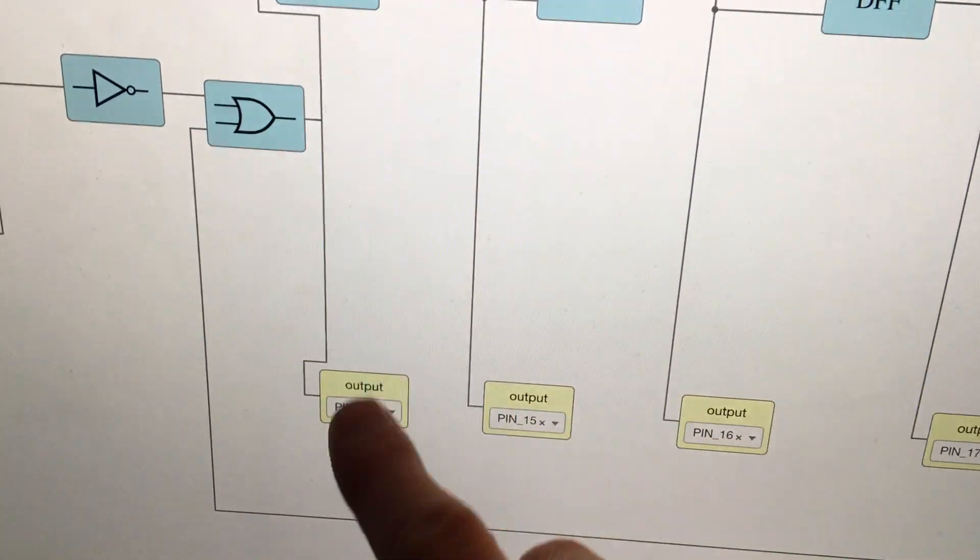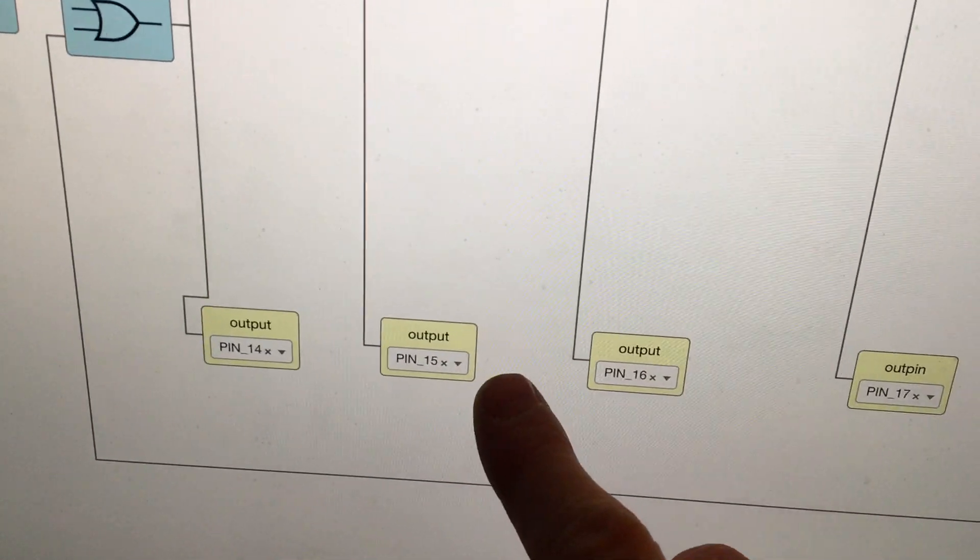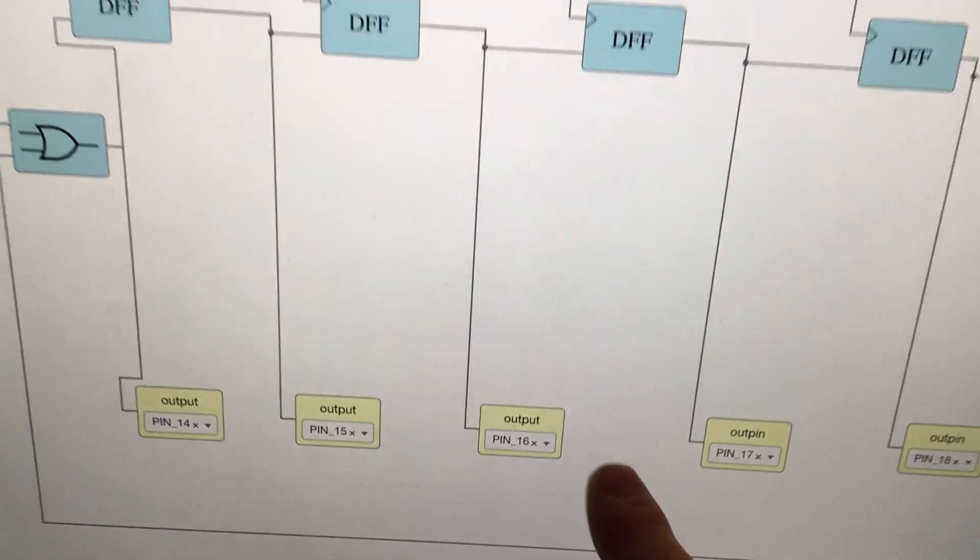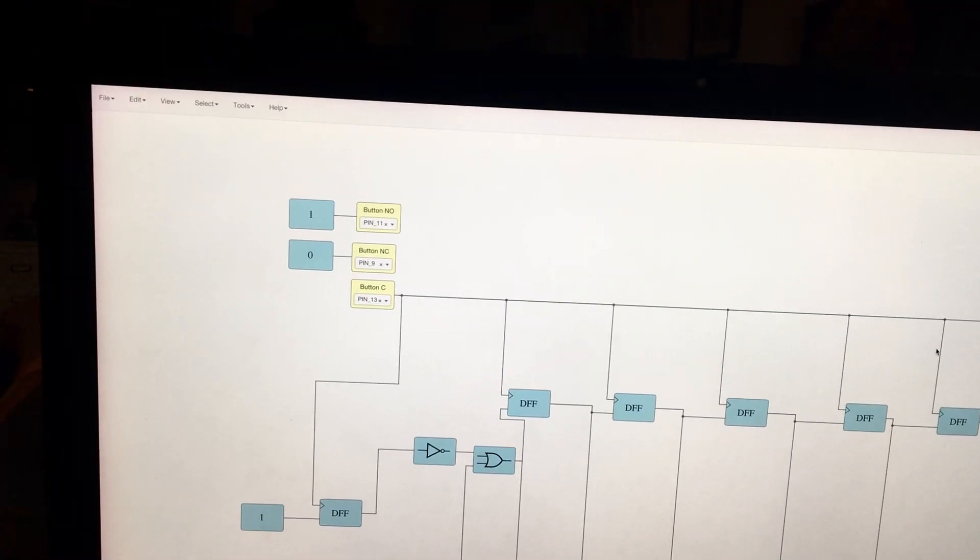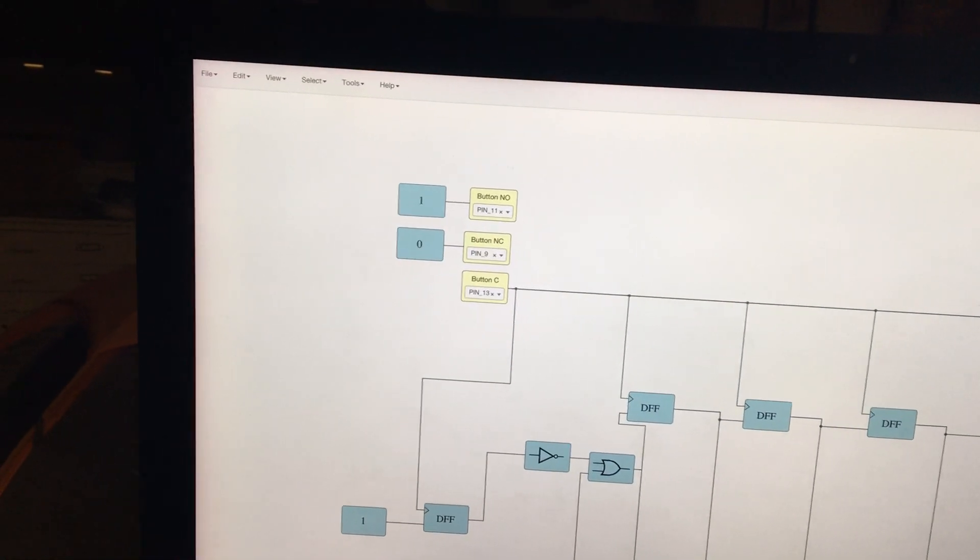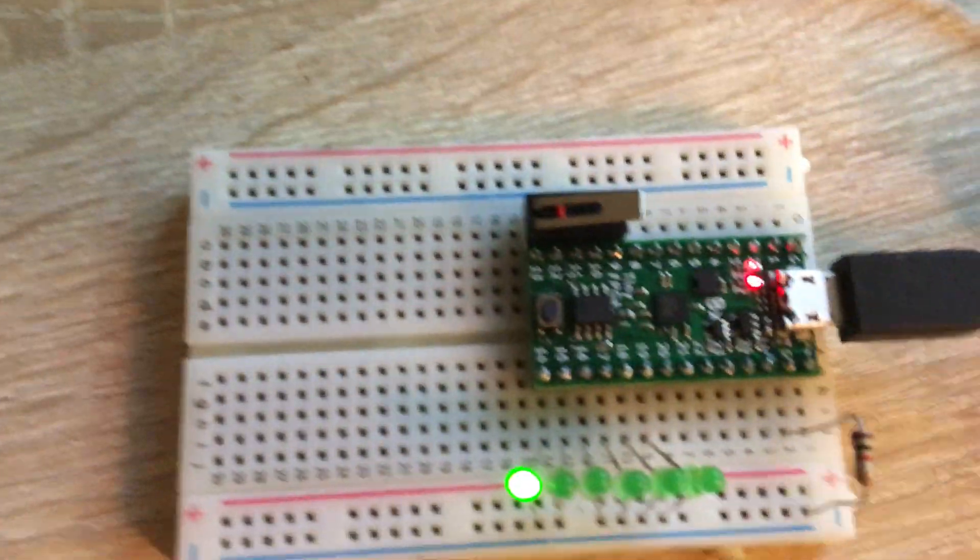And then each of these pins goes to an output pin of my choice, and I uploaded it to the FPGA, and here's what I got.